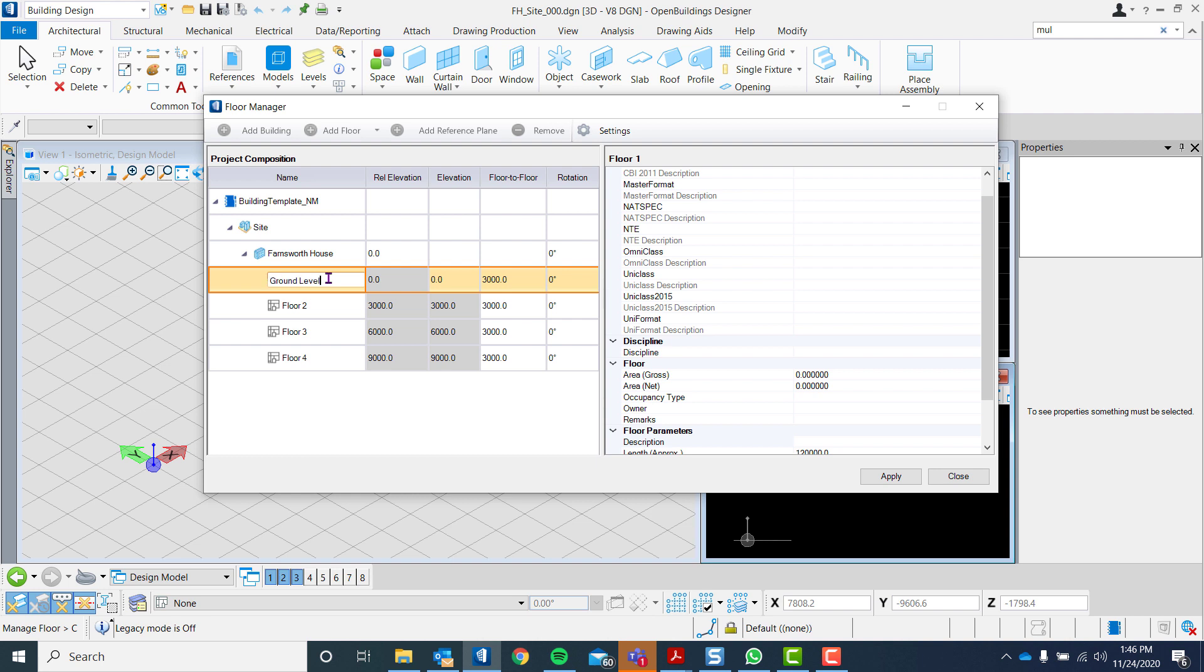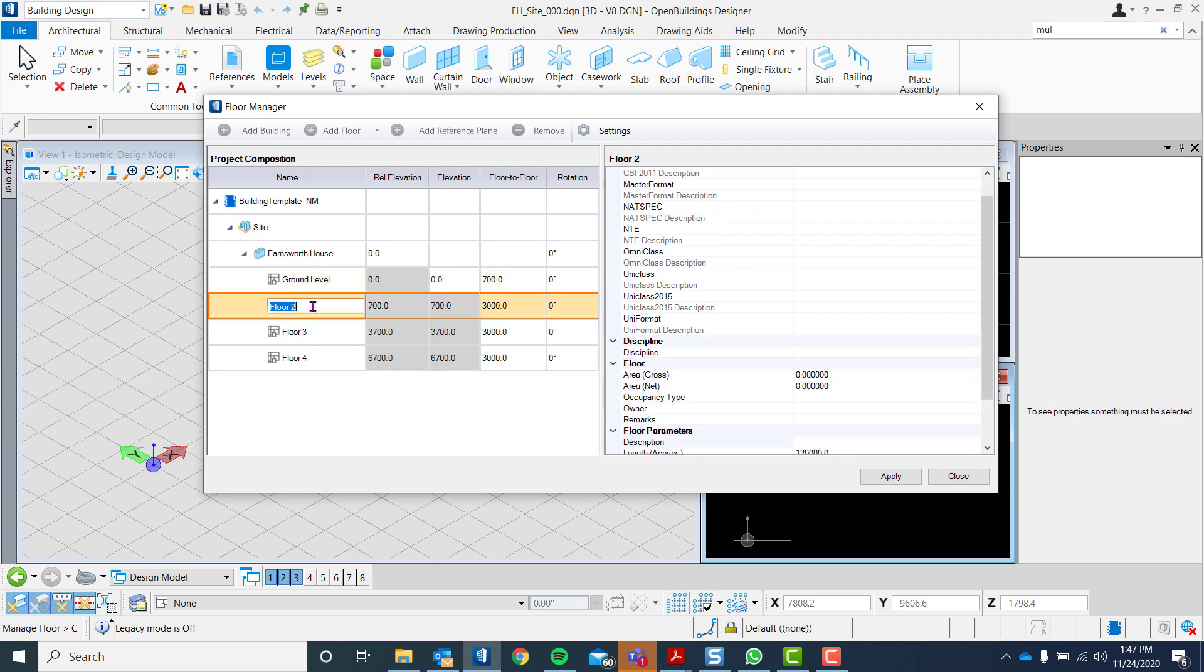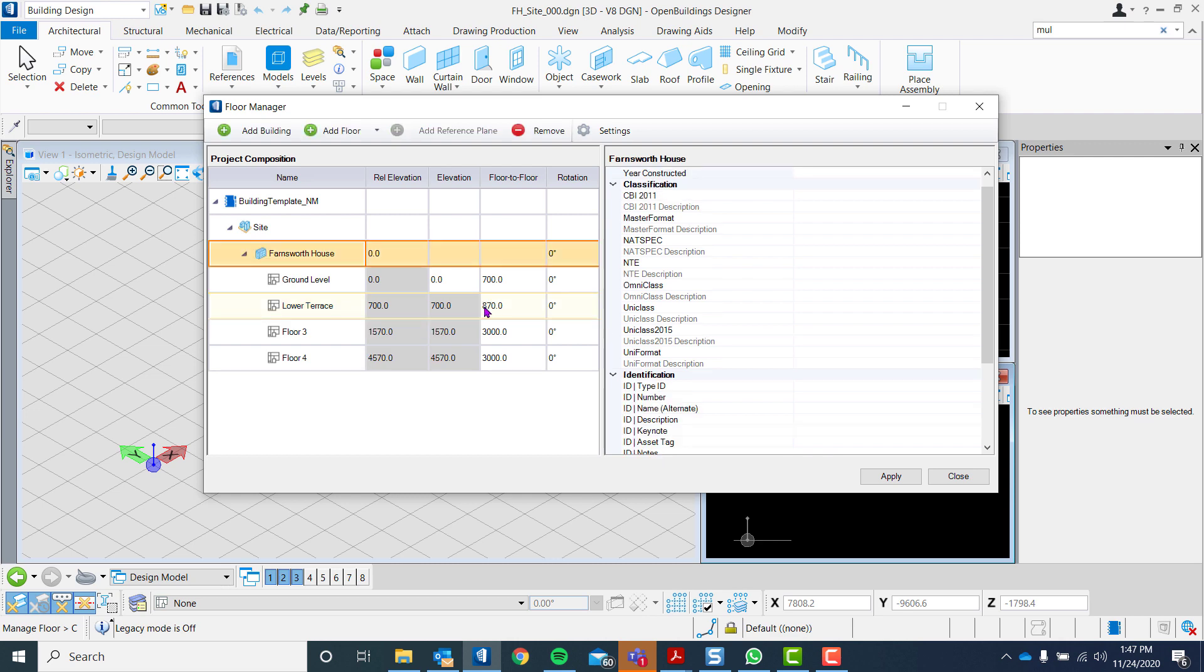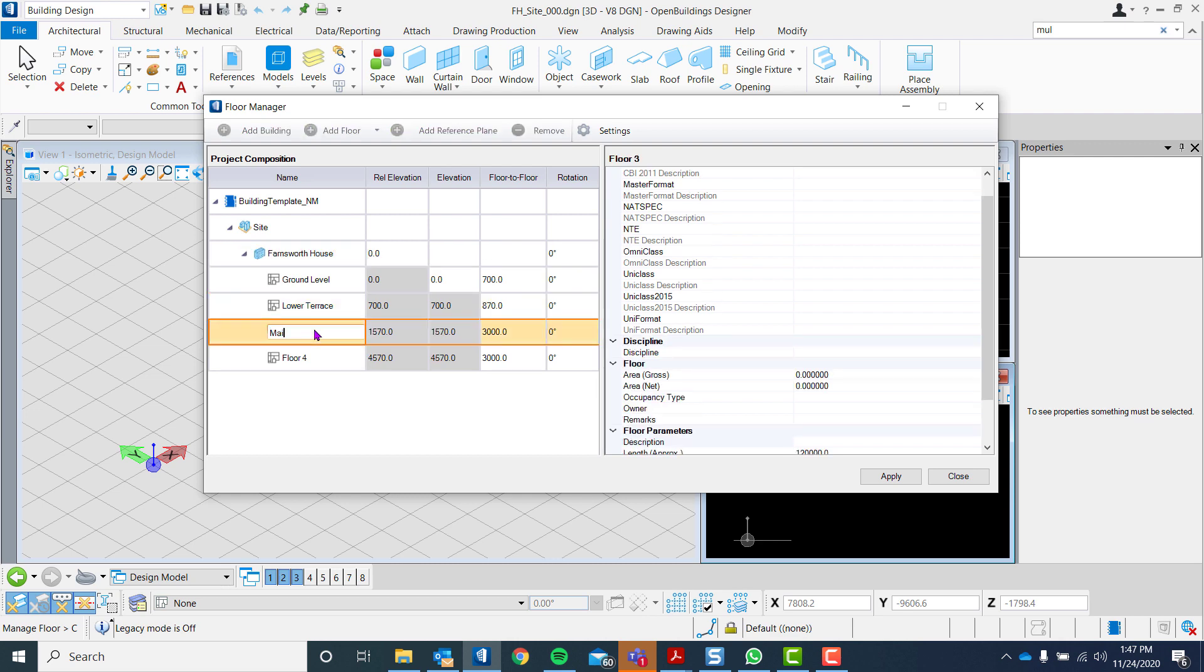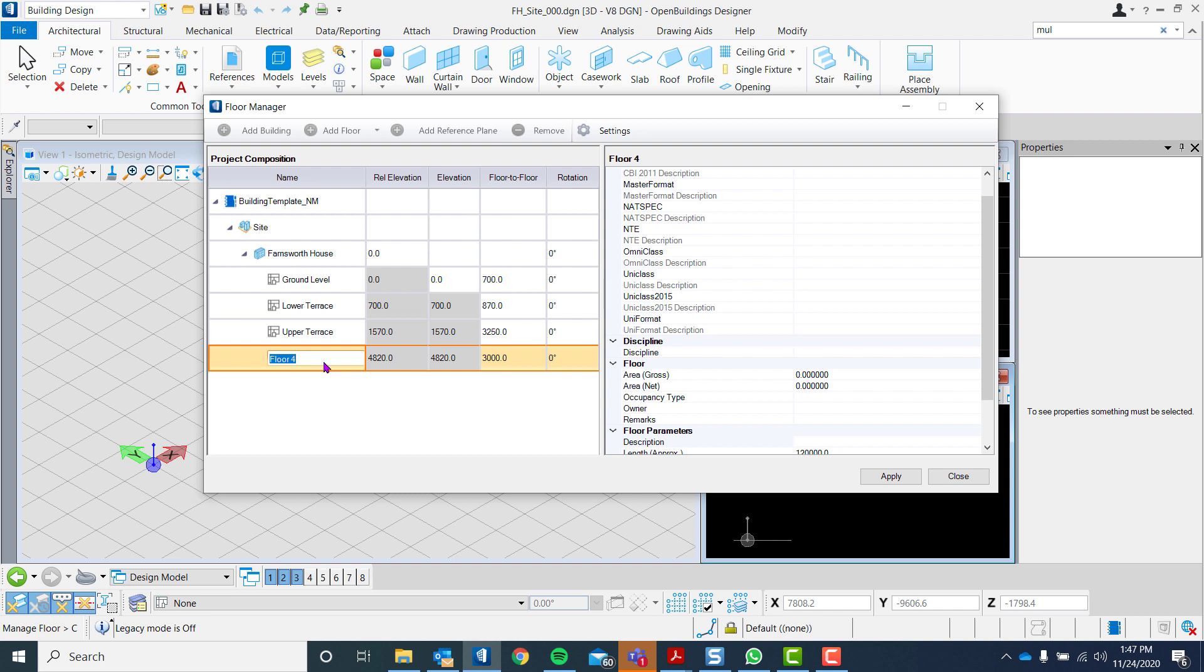We will then be changing or modifying the levels to Ground Floor, Lower Terrace, Upper Terrace, and the Roof.